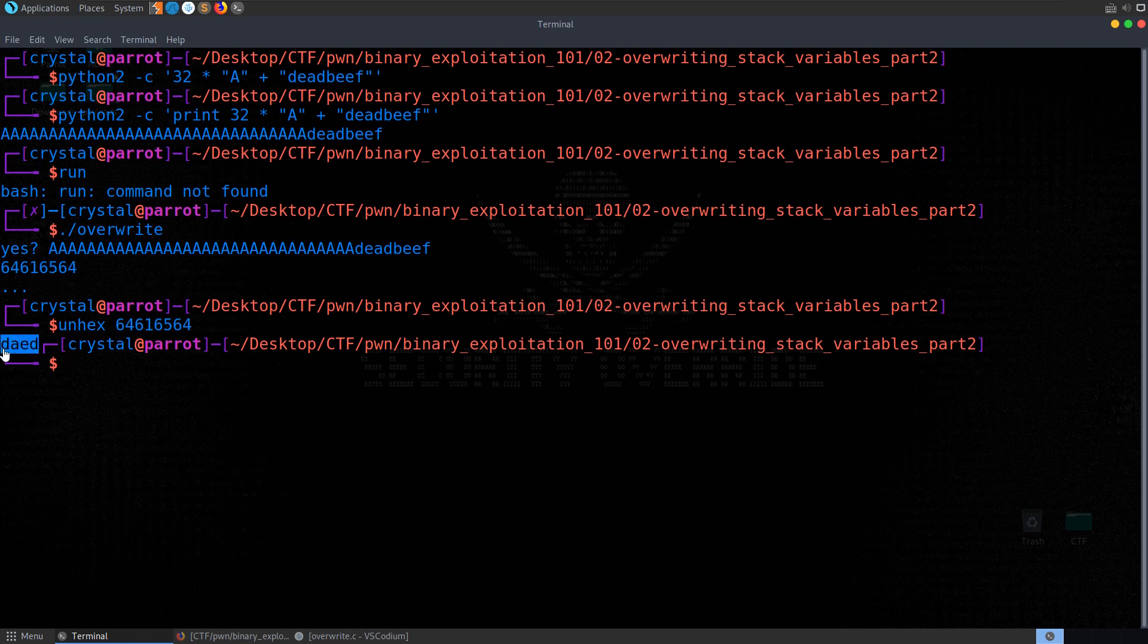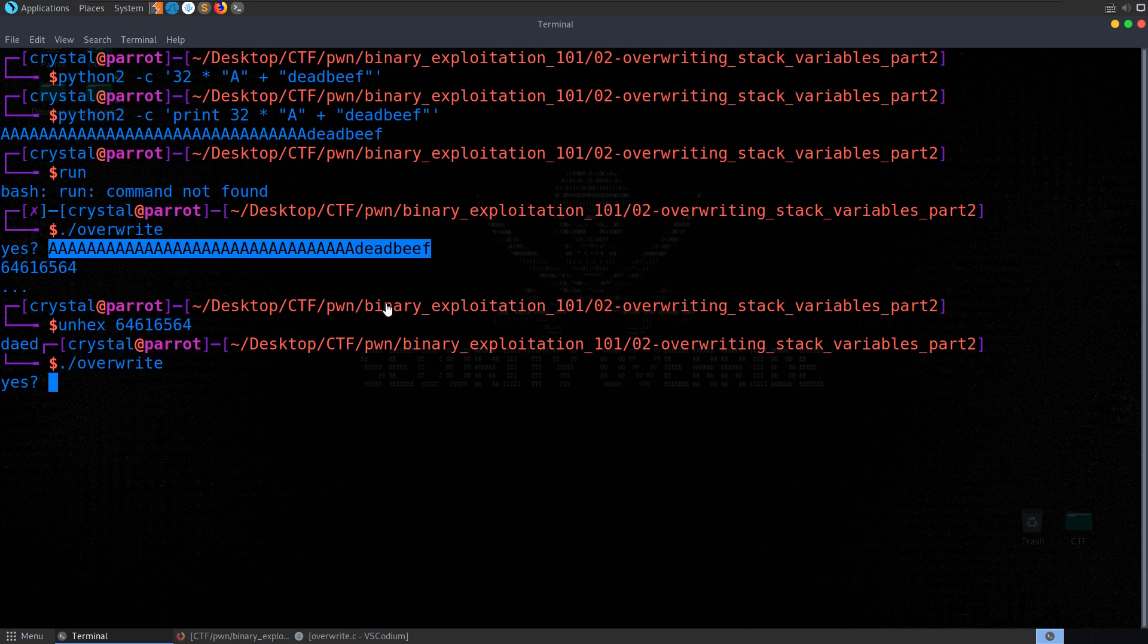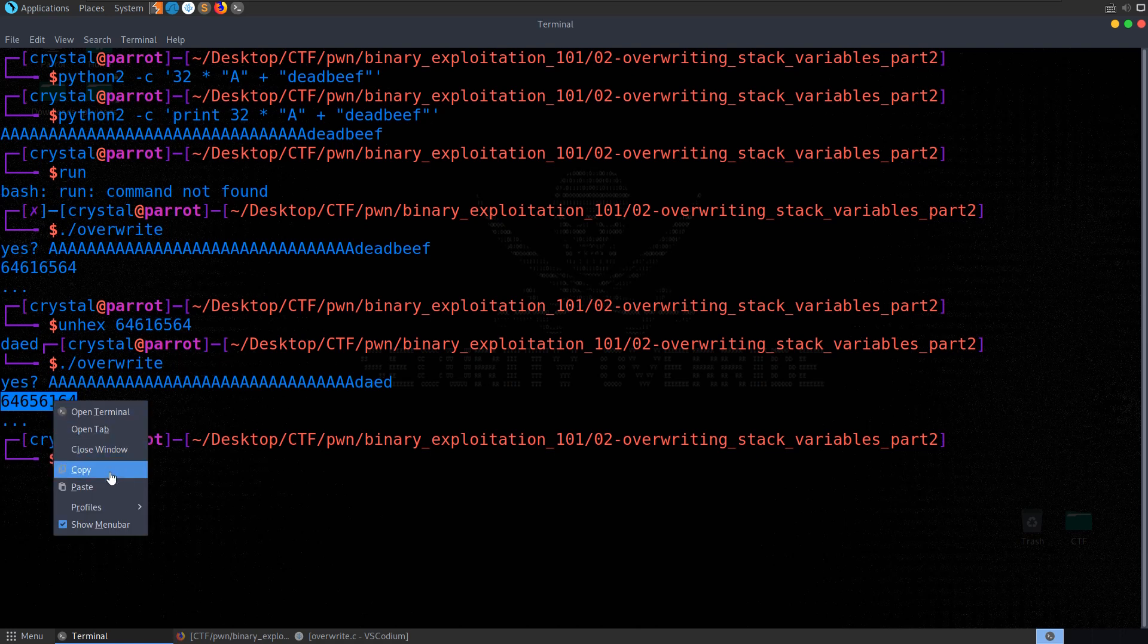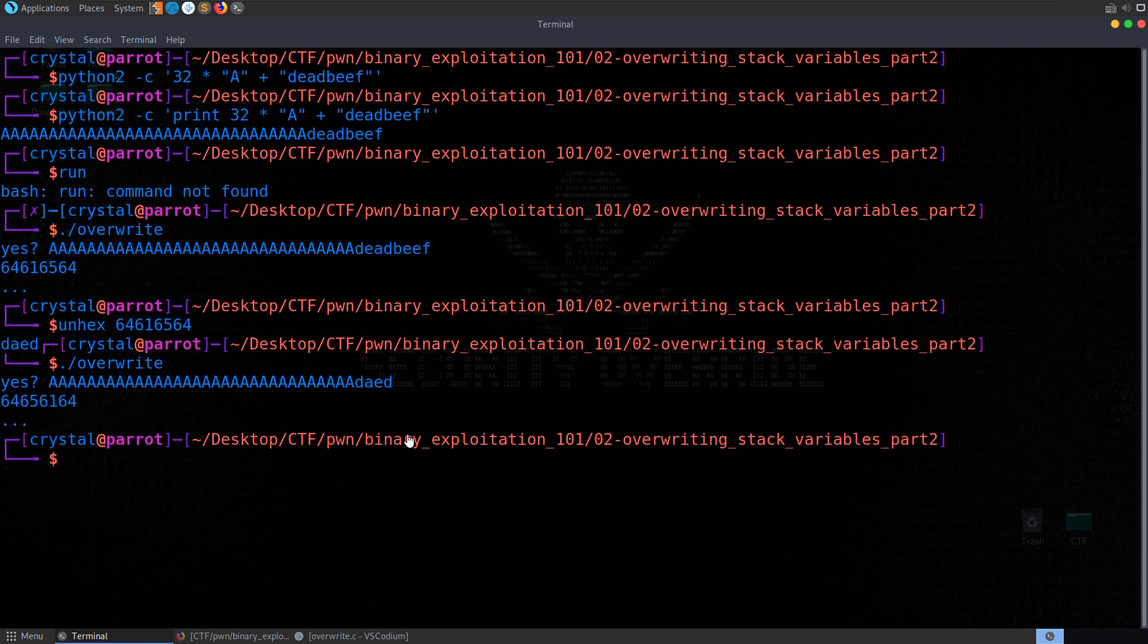So if we wanted that to say deadbeef, we would actually have to, let's do that again. Let me grab this. And let's actually do D, A, E, D. And we get this value this time. Let's unhex it. And now we have dead.